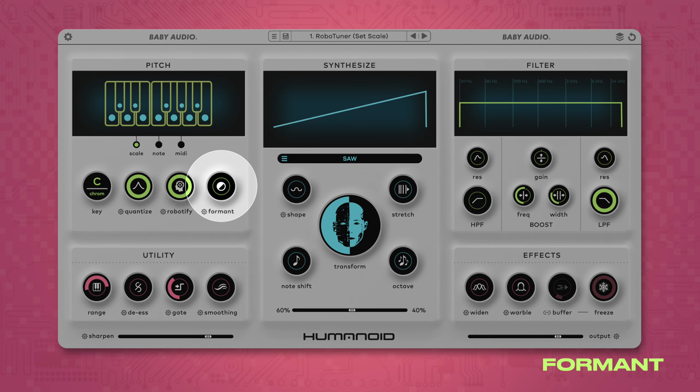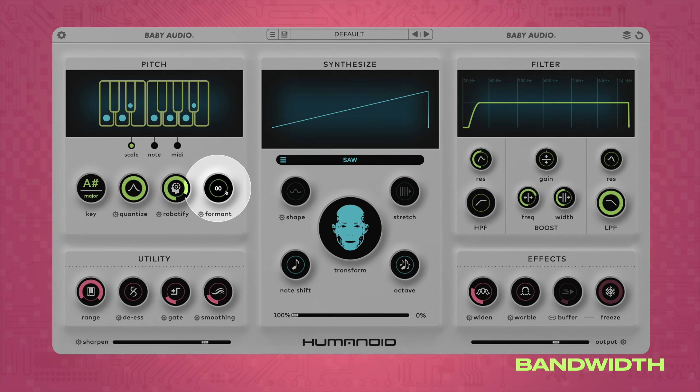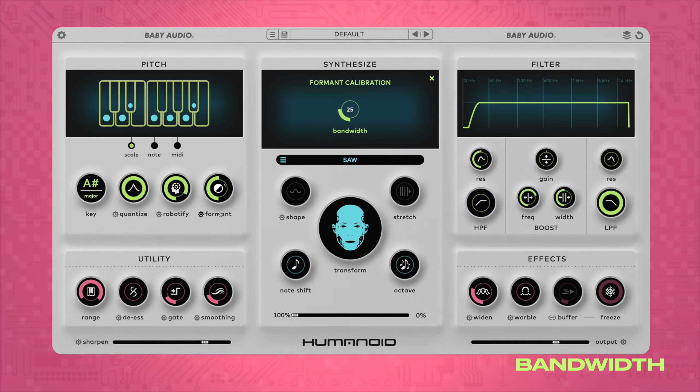Formant shifting is a classic effect found in many of the most popular hardware and software vocal processors. Formants are resonant frequencies from the vocal tract that determine a voice's timbre. By shifting the formants with a dedicated control, you can change the timbre of the voice down or up without affecting the pitch of the sung note. Bandwidth sets the overall width of the frequency shift applied to the formants, which affects the timbre changes of the vocal.